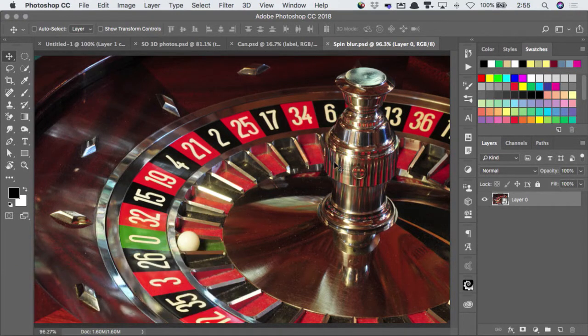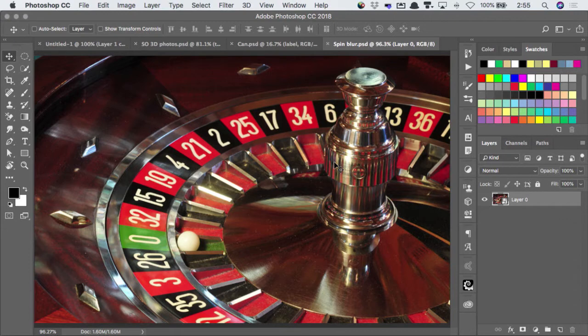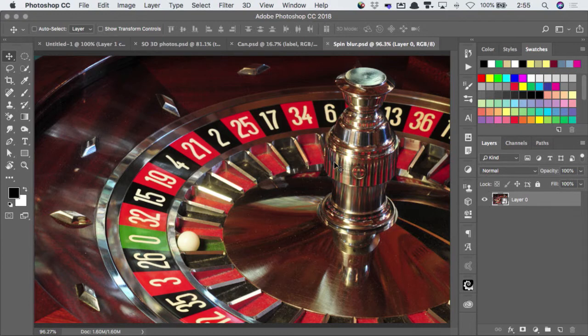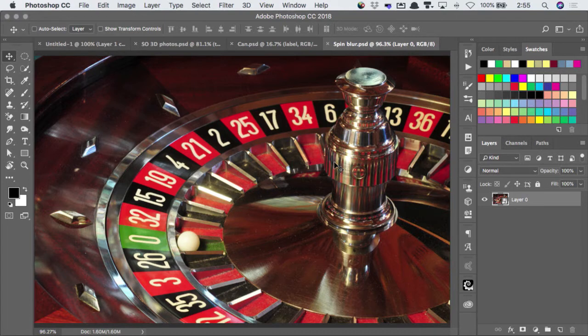This is the kind of job that three or four years ago would have been an absolute nightmare to do. I would have had to take this wheel, distort it into a circle, and then use the Photoshop spin blur, and then undistort it back into the shape we want.